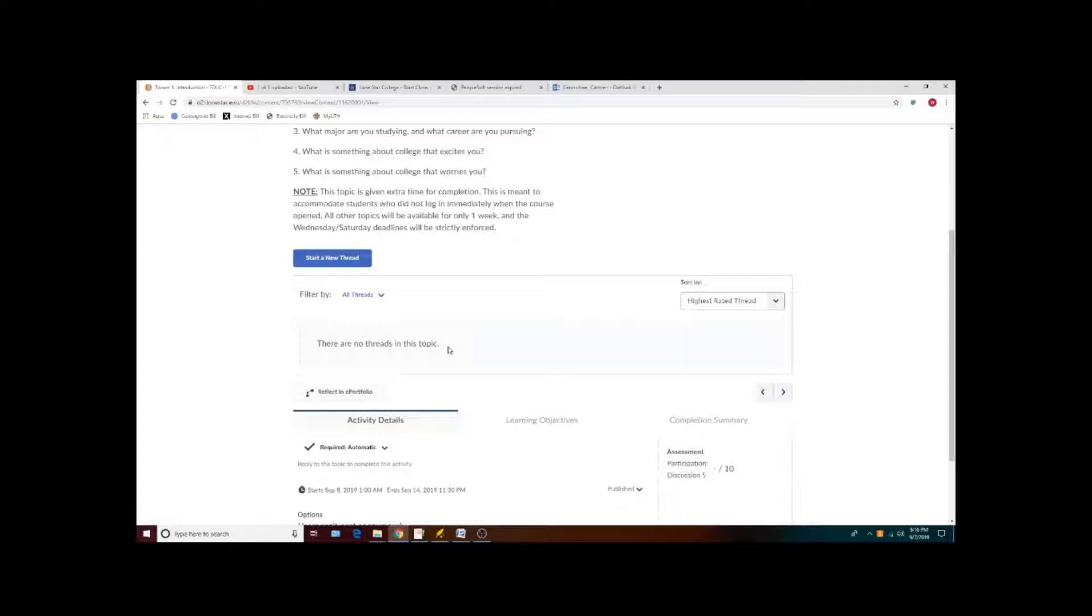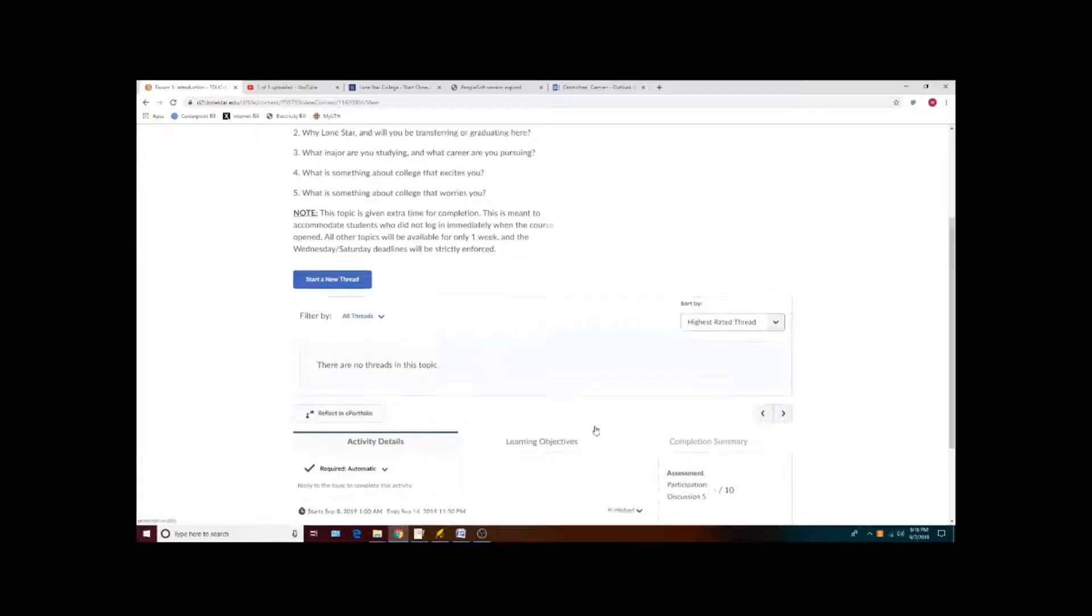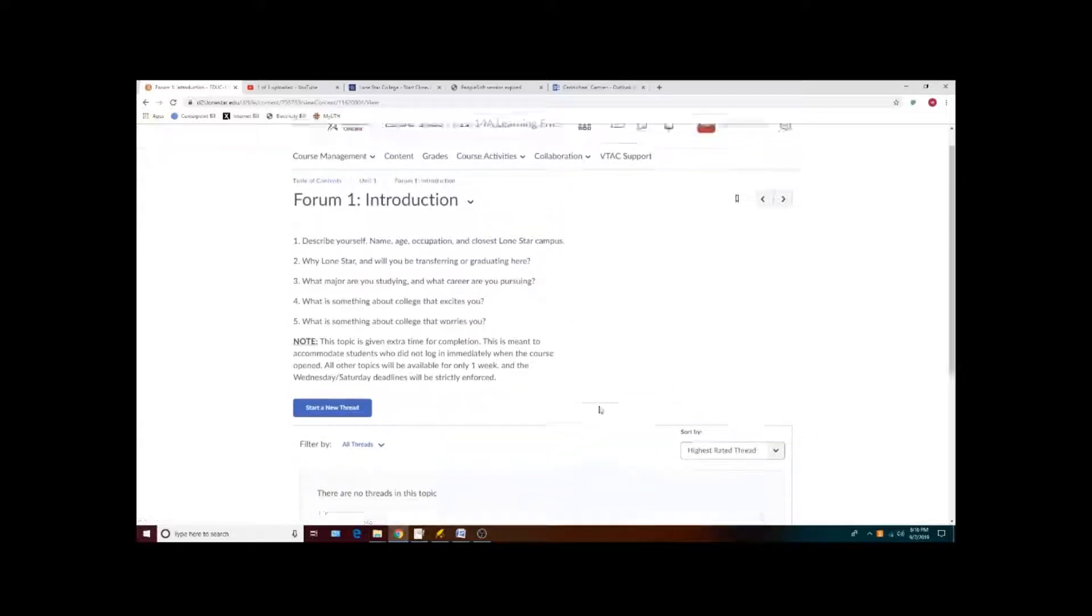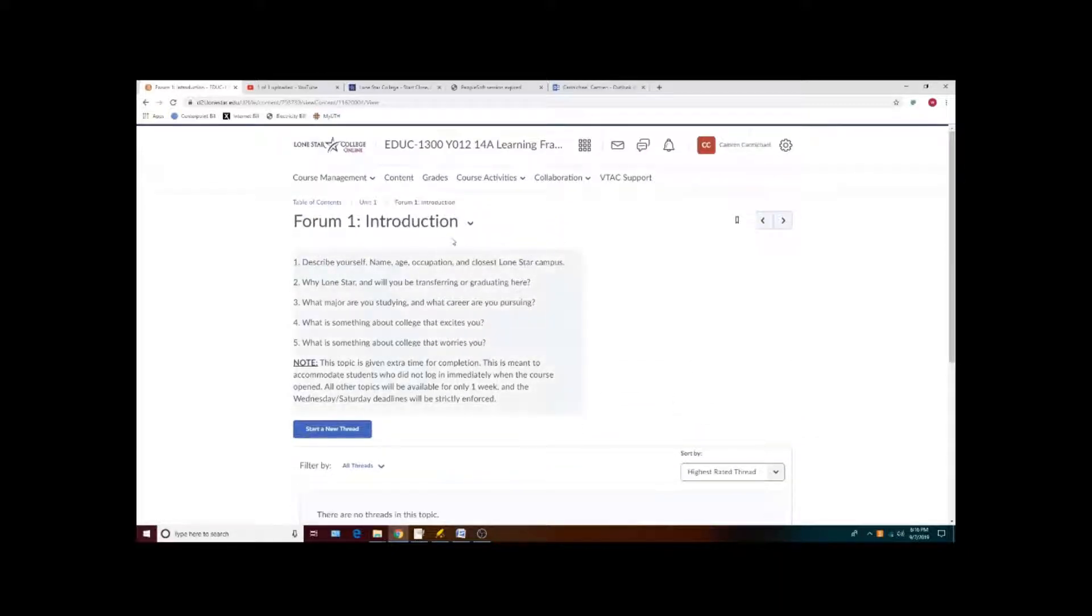The replies can be to one student multiple times, or they can be spread out to multiple students in multiple threads, as long as they are within the same forum or topic.